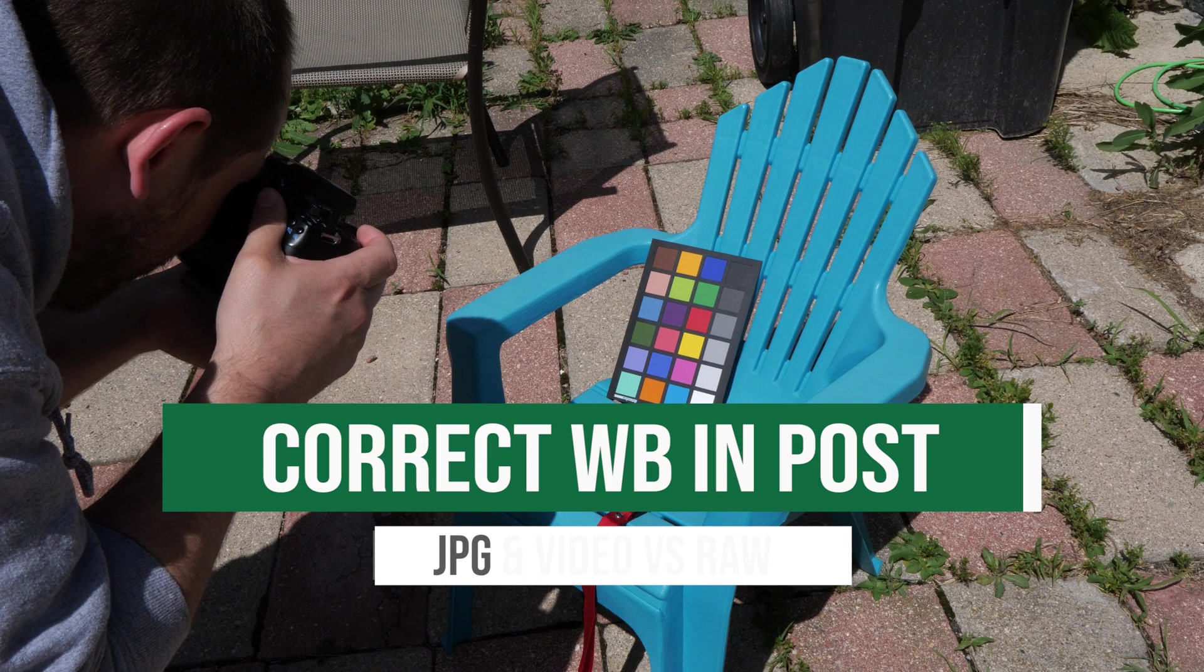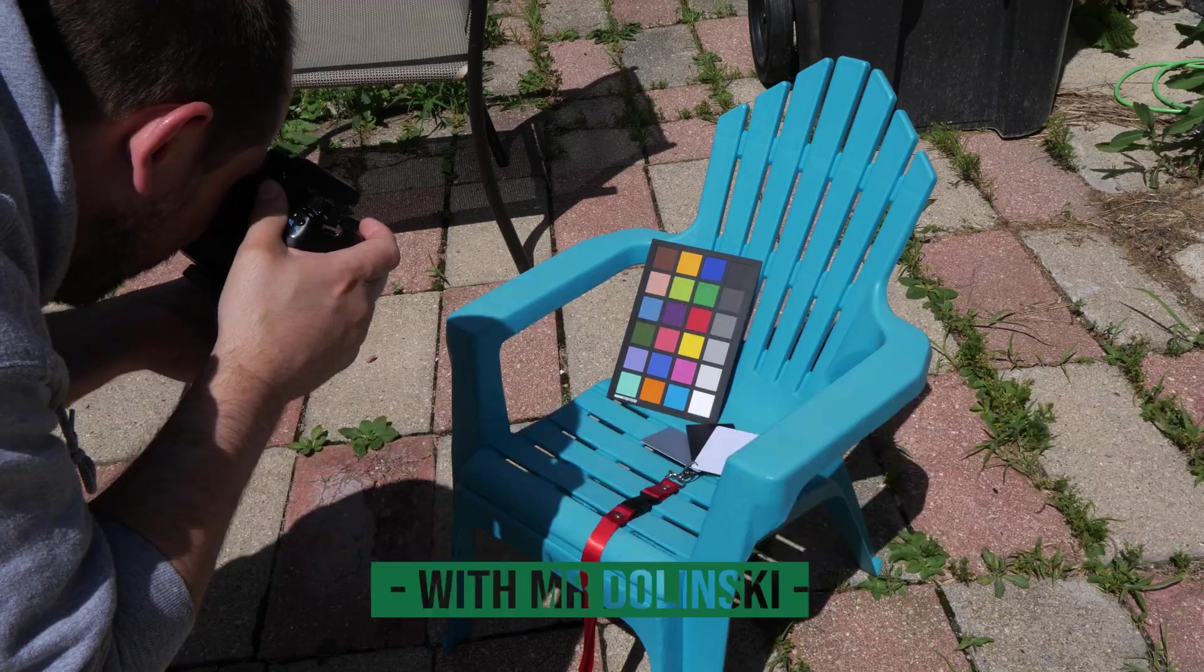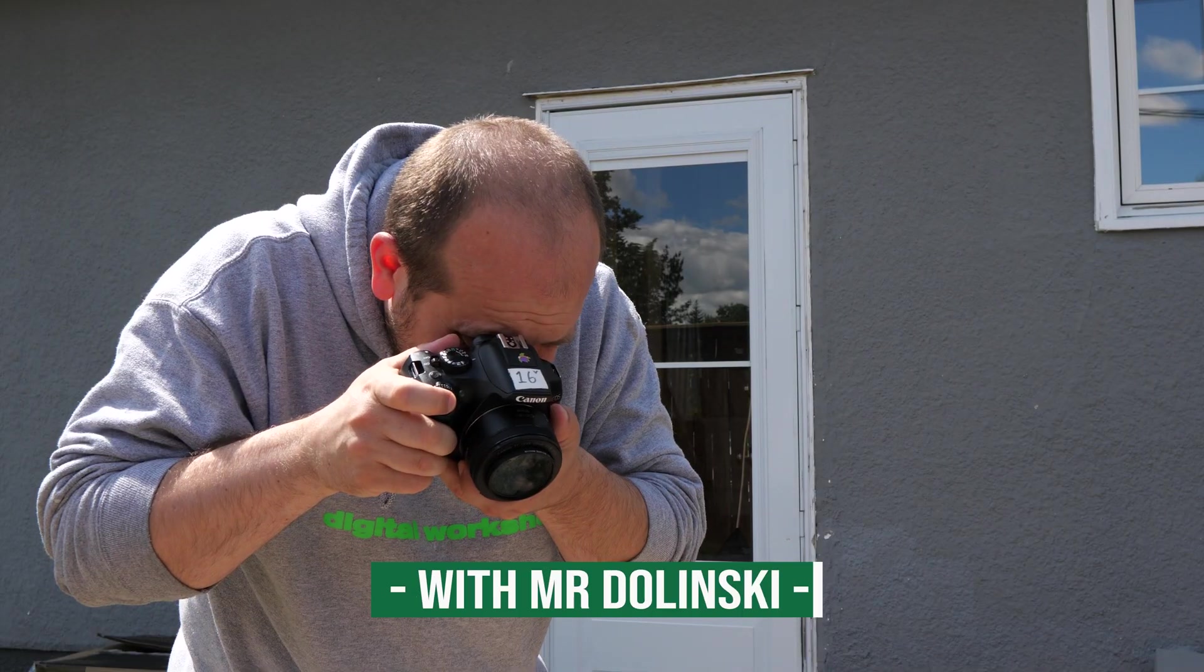Boom! Welcome to the third video in my white balance series.